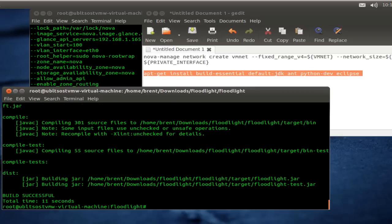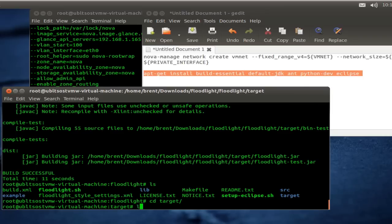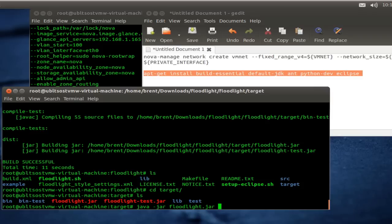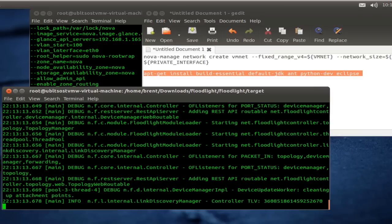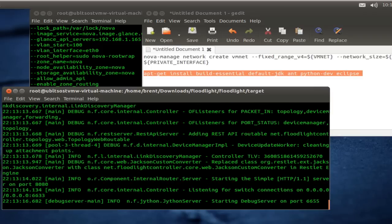So, let's take a look and go ahead and jump into that directory. Let's run the controller. Once we have the controller up and running, we'll attach two HP switches to it, so you can see what it looks like to have some switches attached. We started up the controller and now it's listening on port 6633.